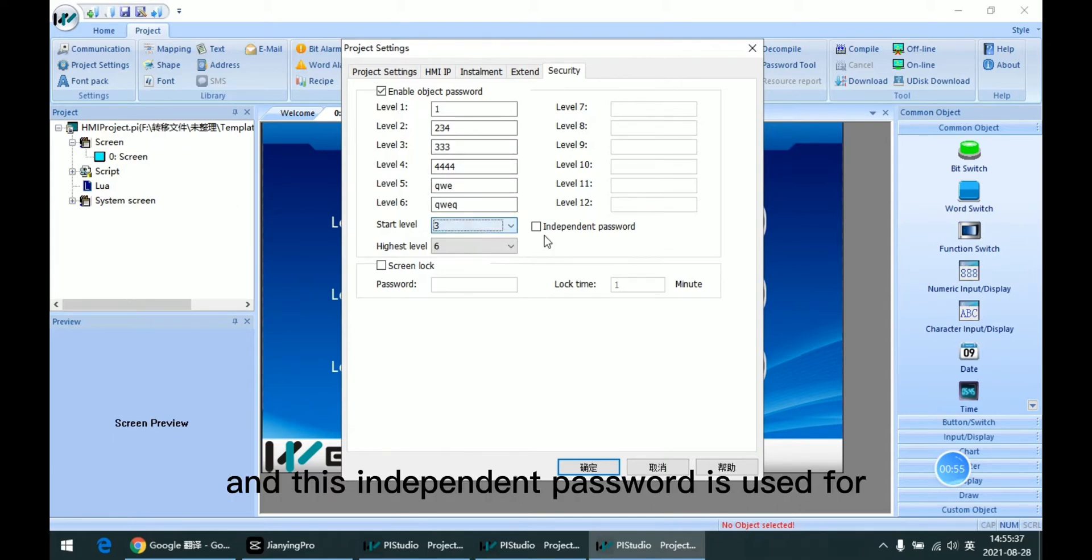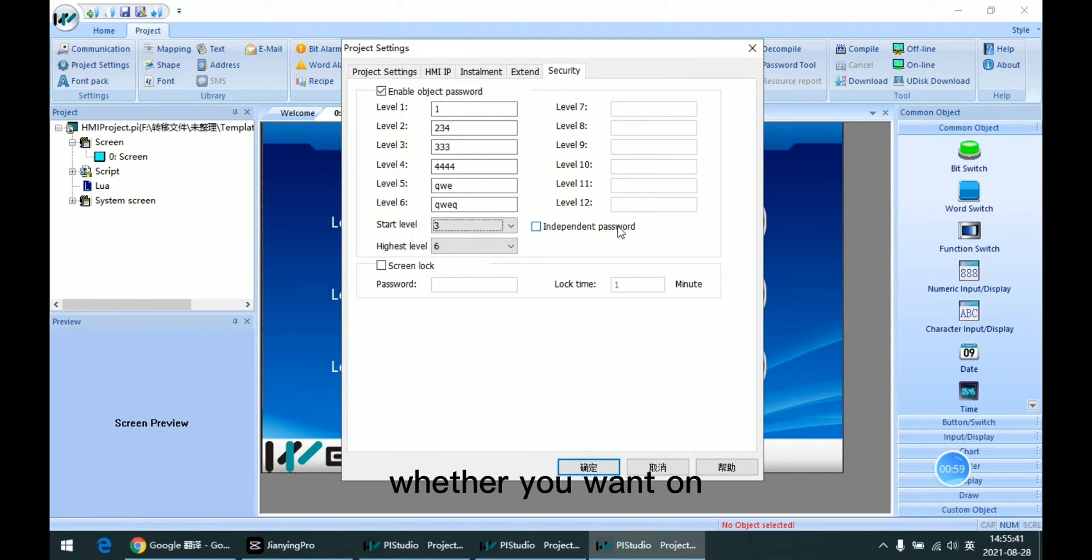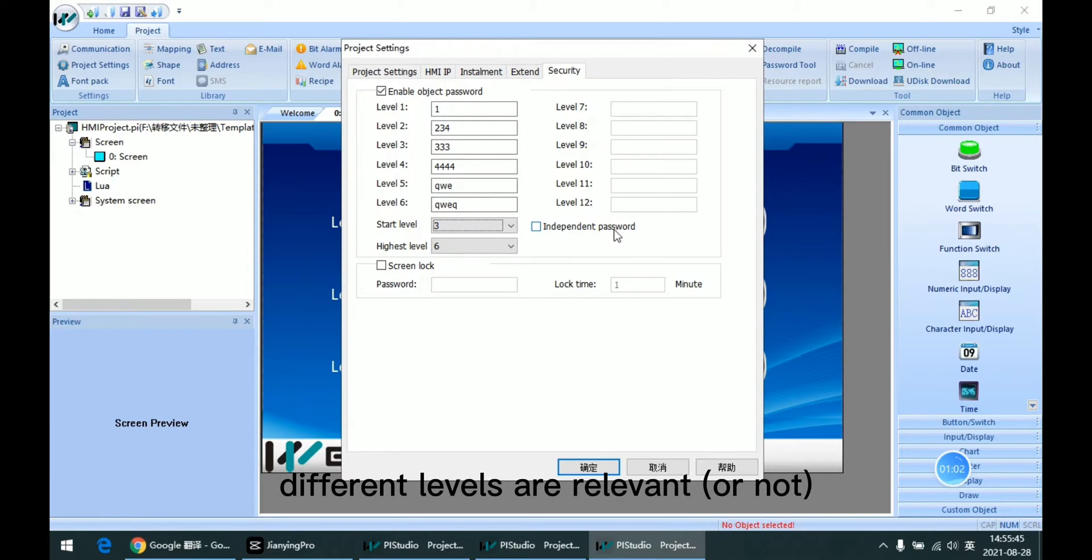And this independent password is useful when different levels are removed.